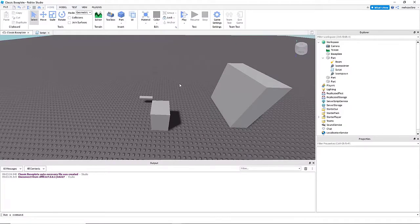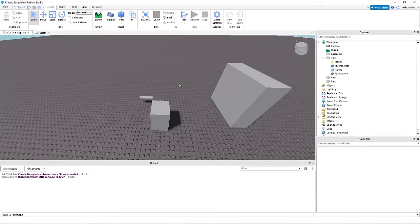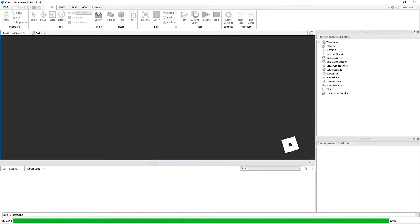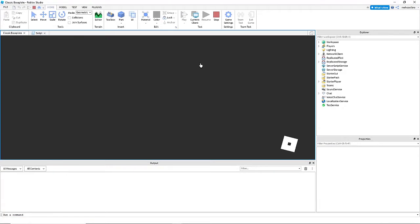Hello everybody, and today I'm going to show you how to make a laser pointer in Roblox Studio that can be blocked using blocks or boxes and parts.